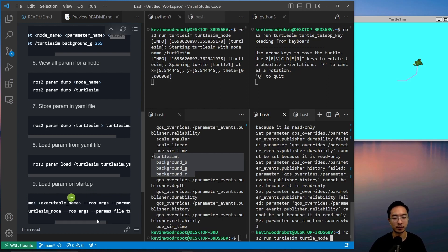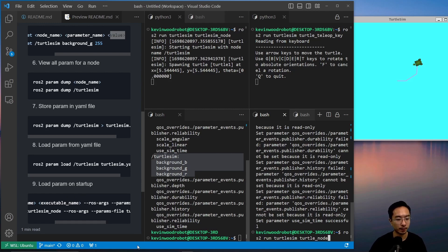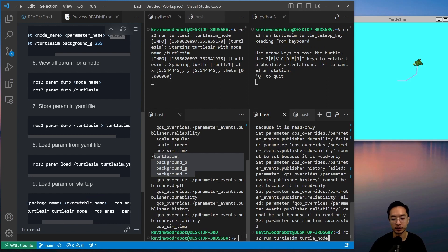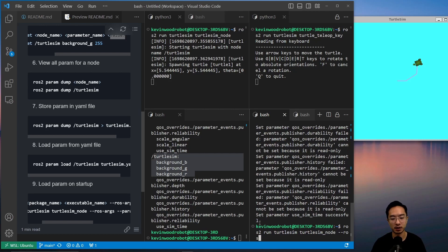So you have after turtlesim_node, you're going to see turtlesim_node, and then --ros-args.